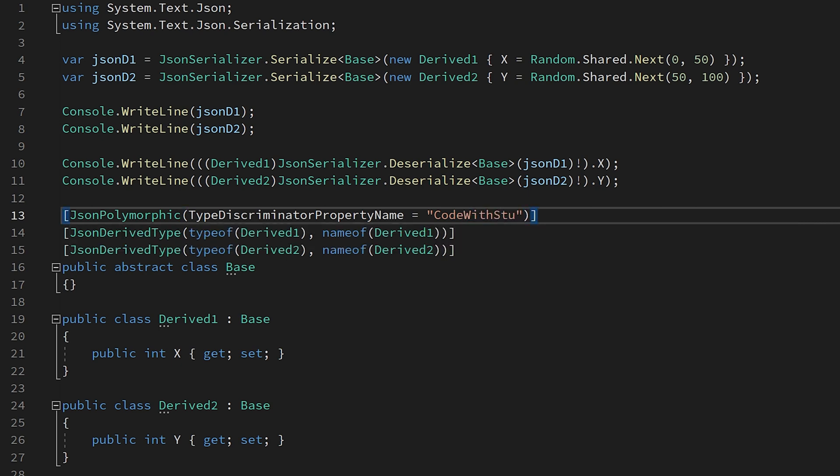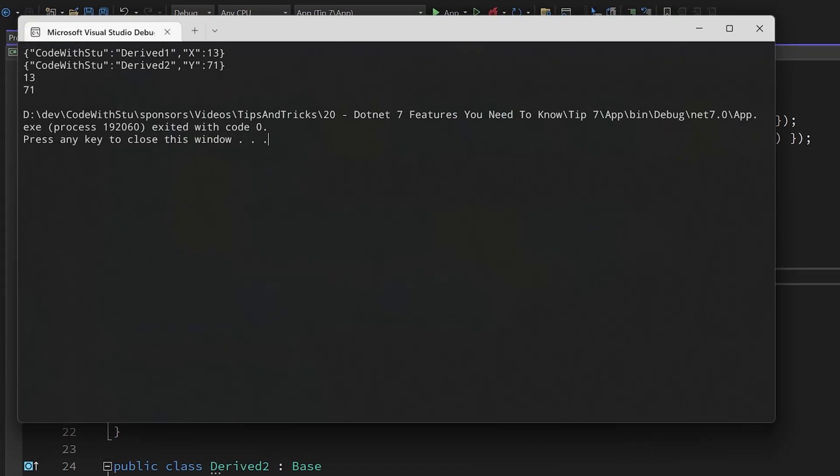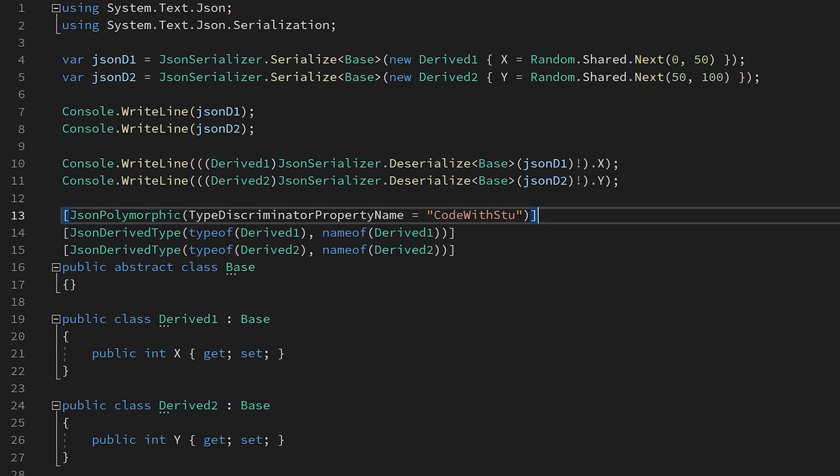During serialization, this will be written to the value that you supplied in the second parameter of JSON derived type. A word of warning is needed here because the behavior isn't as intuitive as you might think. Adding these attributes isn't enough to make the feature work. You have to serialize and deserialize through the base type, otherwise this feature just will not work. I do wonder when we are going to get proper inheritance support in system.text.json.